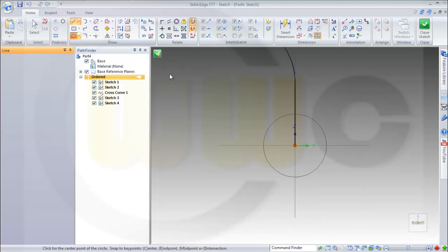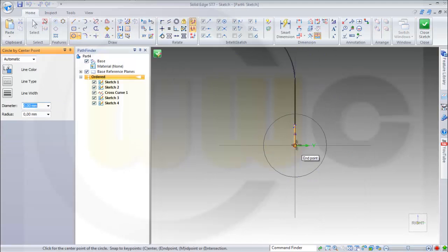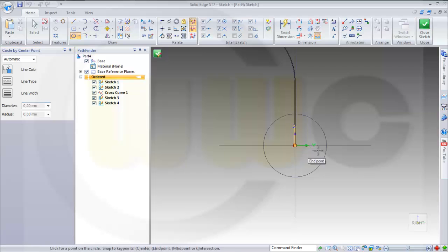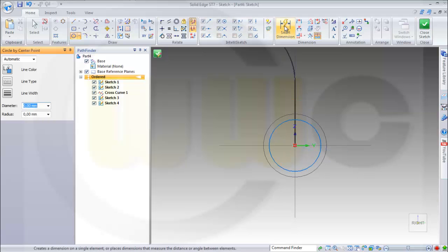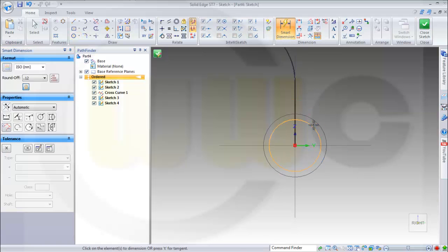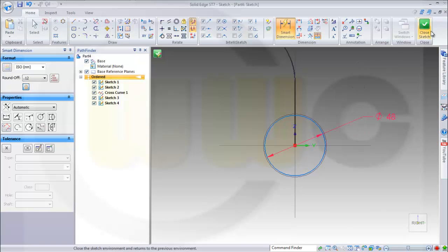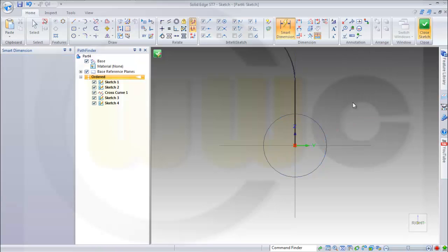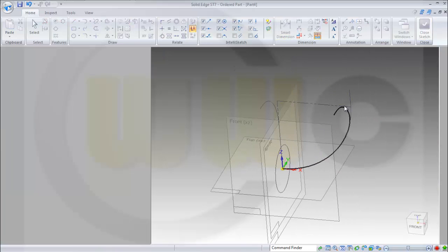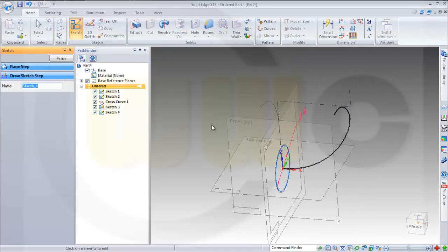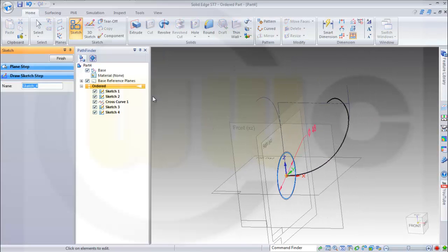Again a circle. And this one should be 48. Close the sketch.